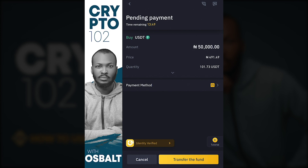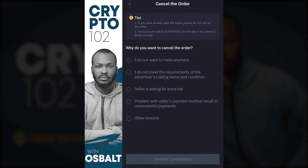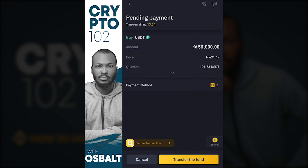Once the seller confirms that you sent the money, they will release the USDT to you and you'll see the completed screen. I'm not actually buying right now, so let me just cancel this.